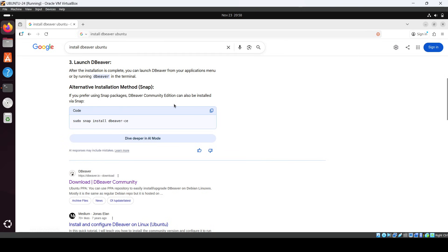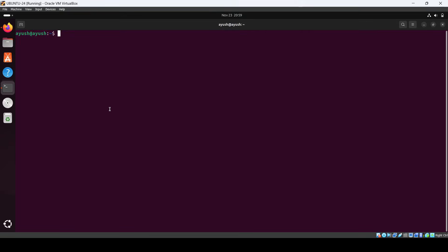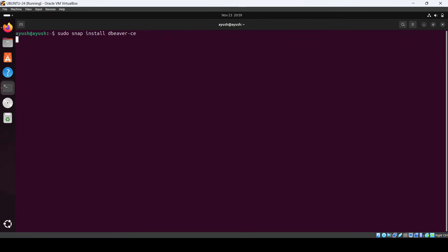We got this guide from Gemini itself, or you can go to the DBeaver official page as well. We can go with this approach — using Snap, we can install it easily. Just use this command and it will take a few seconds to install on your system, so we'll just wait for it until it's done.